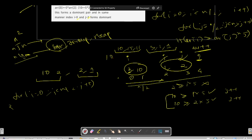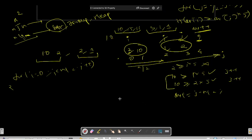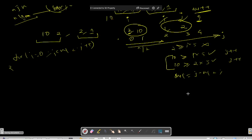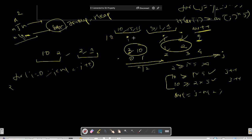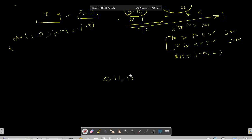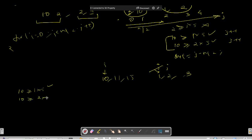The count of elements in the right half that satisfy the condition for a given i is j - n/2. We keep an answer variable and for each i, we add j - n/2 to the answer. Dry-running with [10, 11, 15] and [1, 2, 3]: the i pointer starts at 10 and j starts at 1. 10 >= 1*5 → yes, j moves to 2; 10 >= 2*5 → yes, j moves to 3; 10 >= 3*5 → no. So for element 10, answer += j - n/2 = 2.